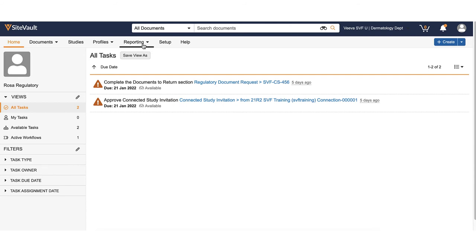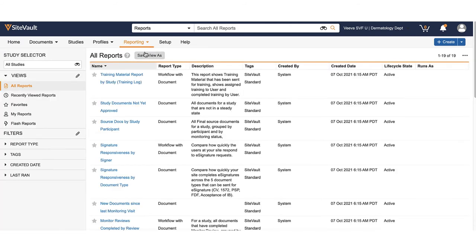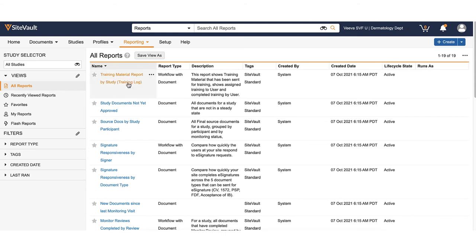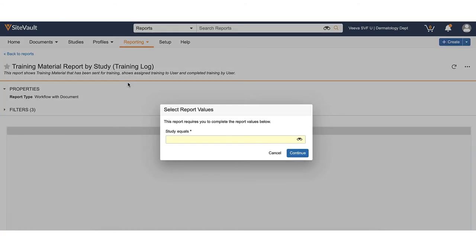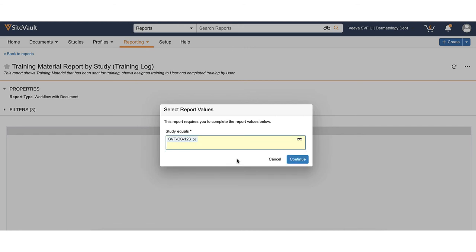To export a training report by study, navigate to the reporting tab and select reports. Select the report for training material report by study or training log. Select the study you wish to view and click continue.